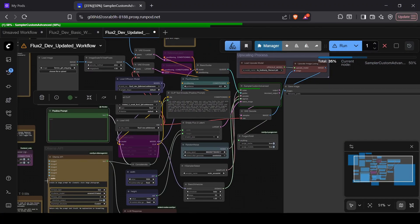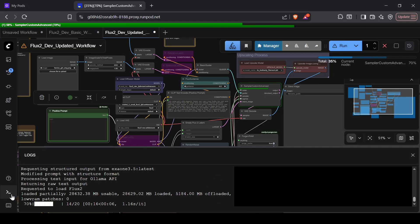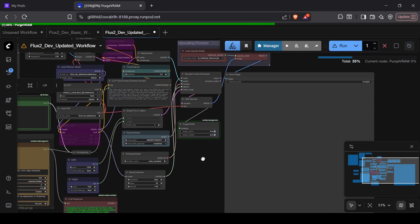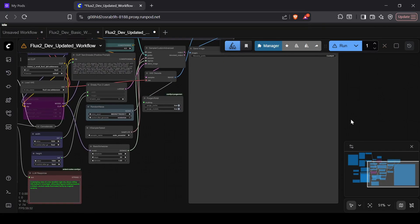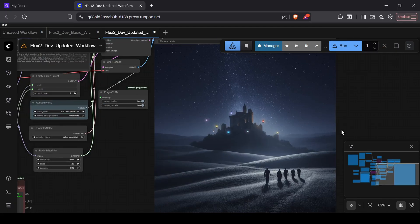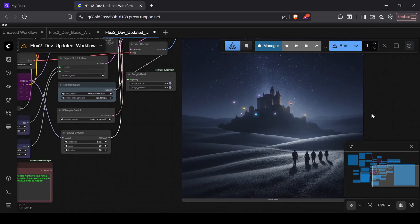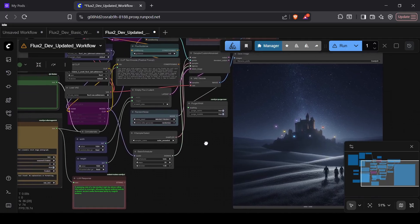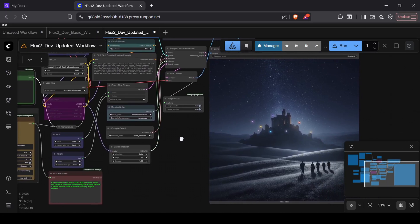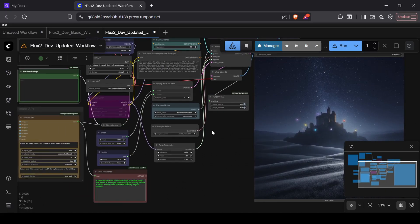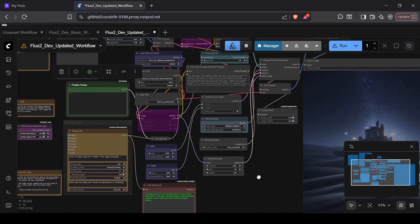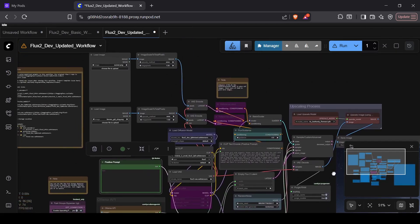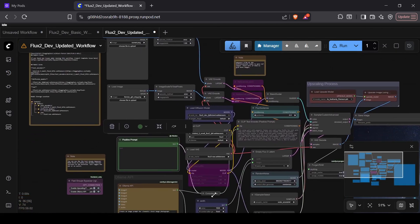That's pretty much everything you need to get started with Flux 2, whether you're running it on a massive local rig or spinning it up in the cloud. It's a heavy model, but the potential for control and detail is definitely there. If you run into any issues, drop a comment below, and don't forget to grab those resources from the description. Thanks for watching, and I'll see you in the next one.